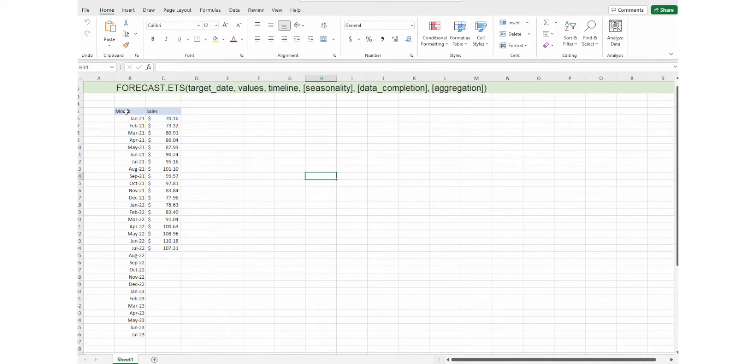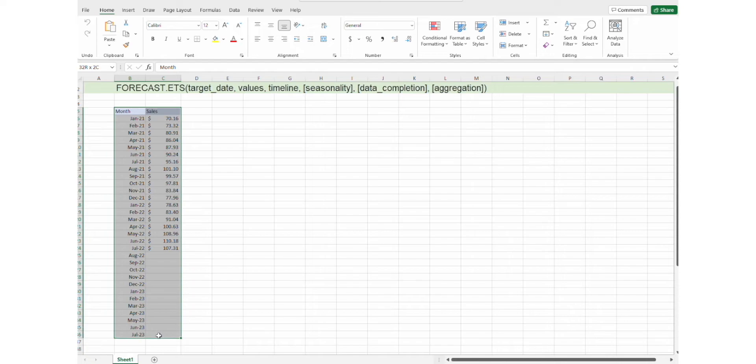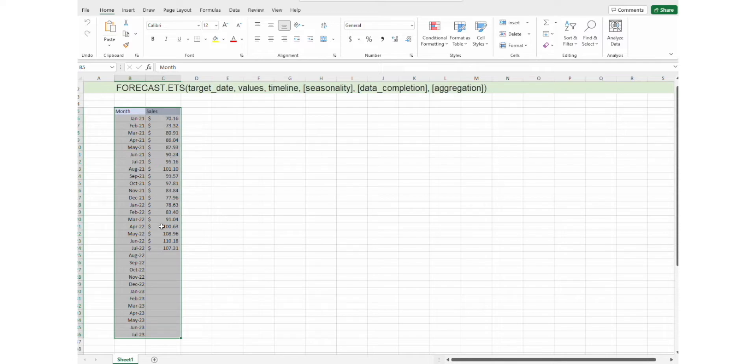So, the first thing we need to do is to select the columns with data, the column with months, that is our timeline, and column with sales, that's our values.